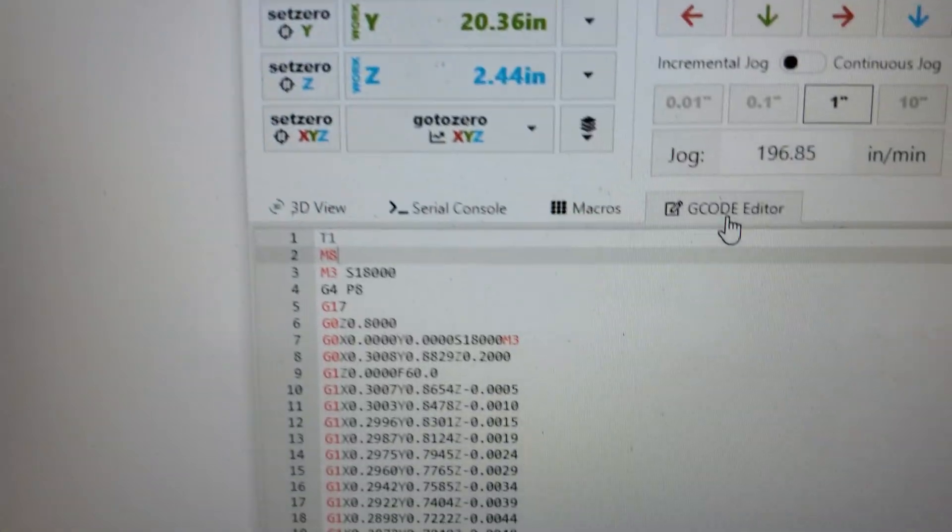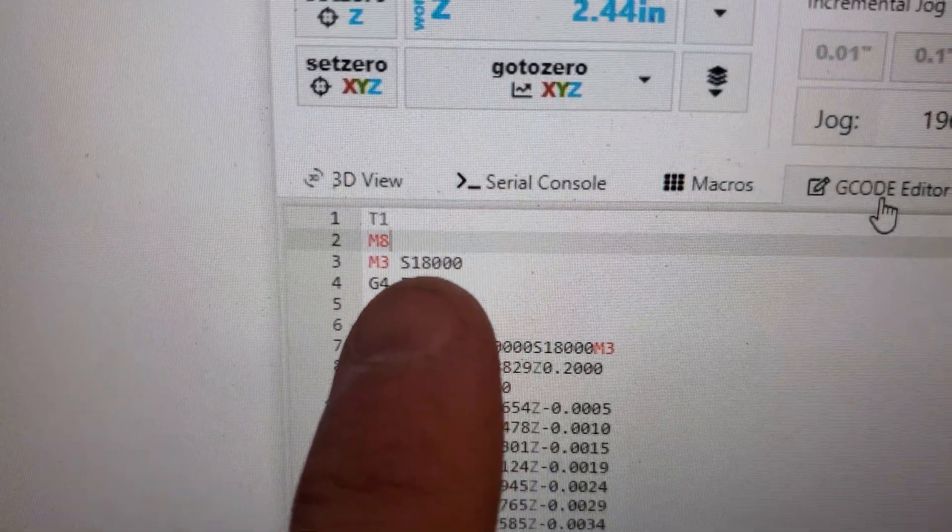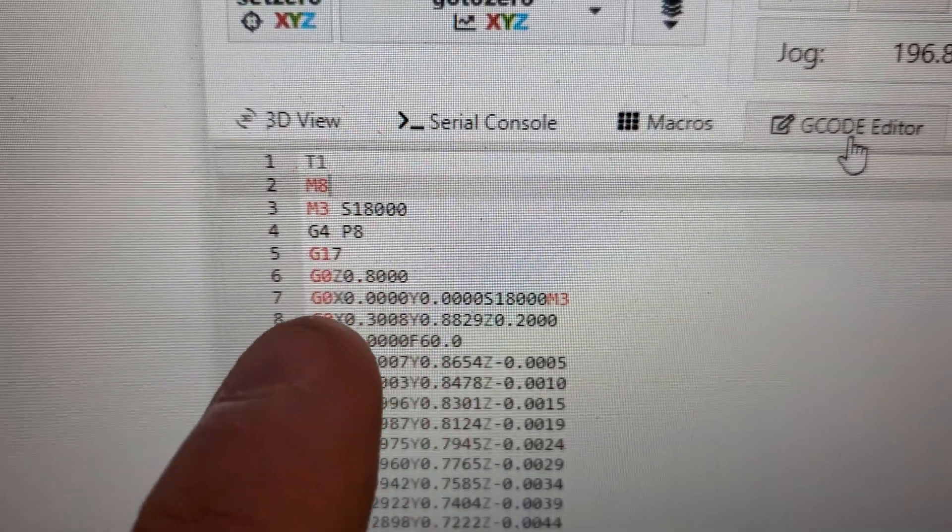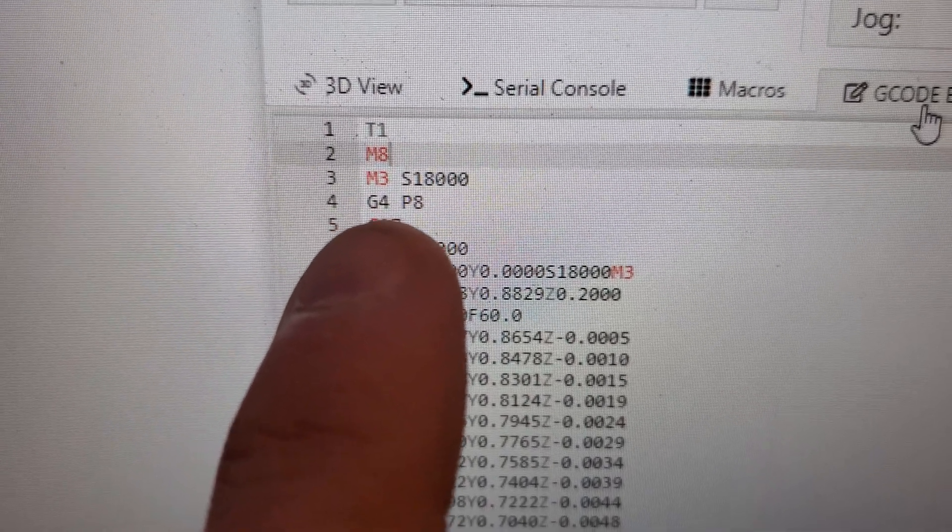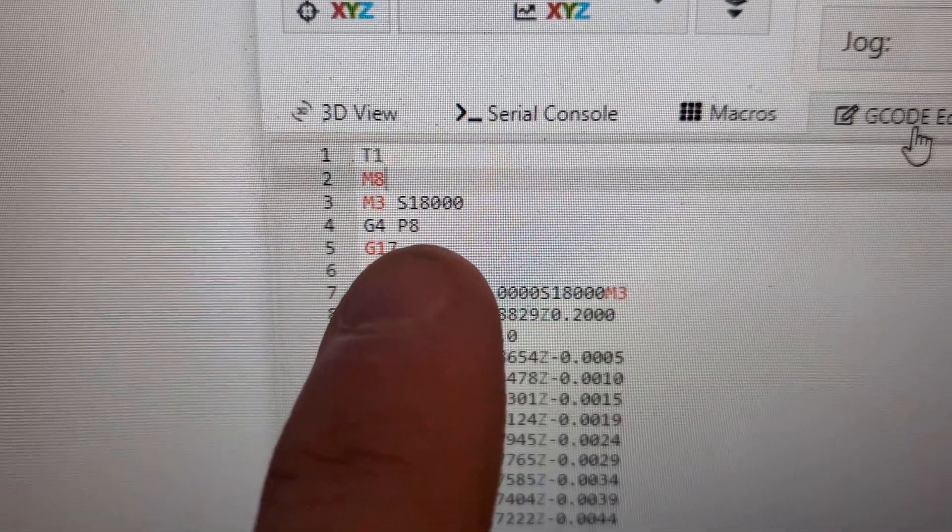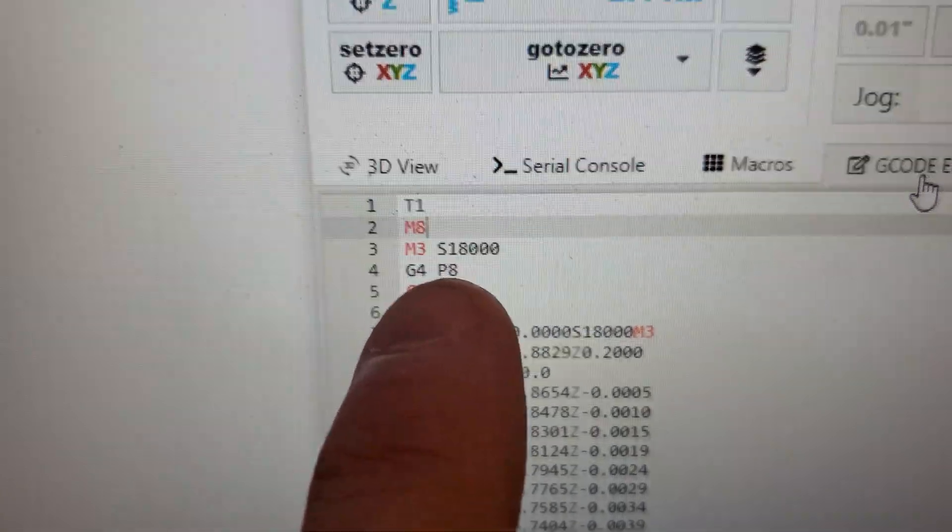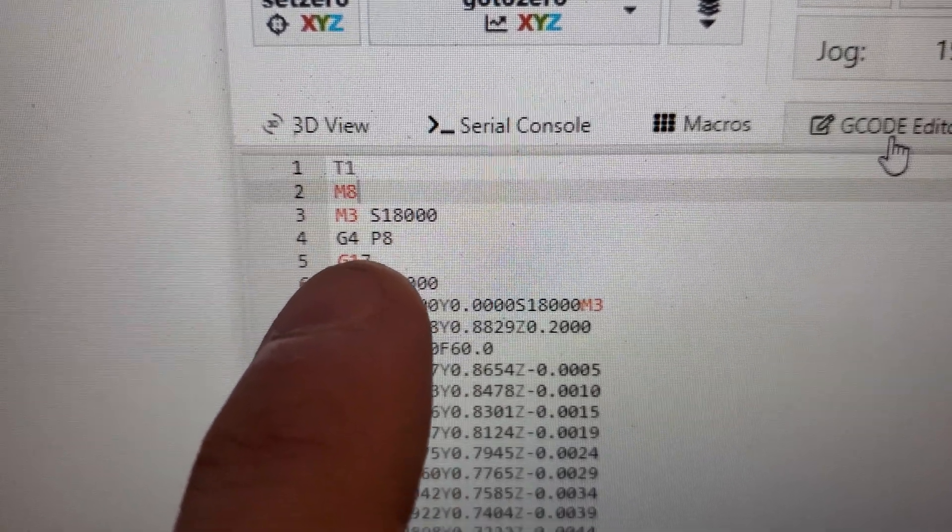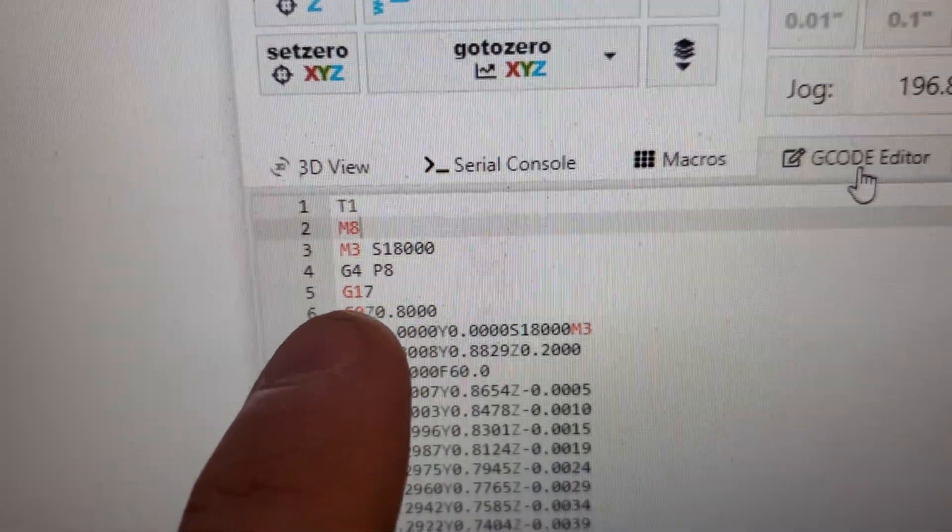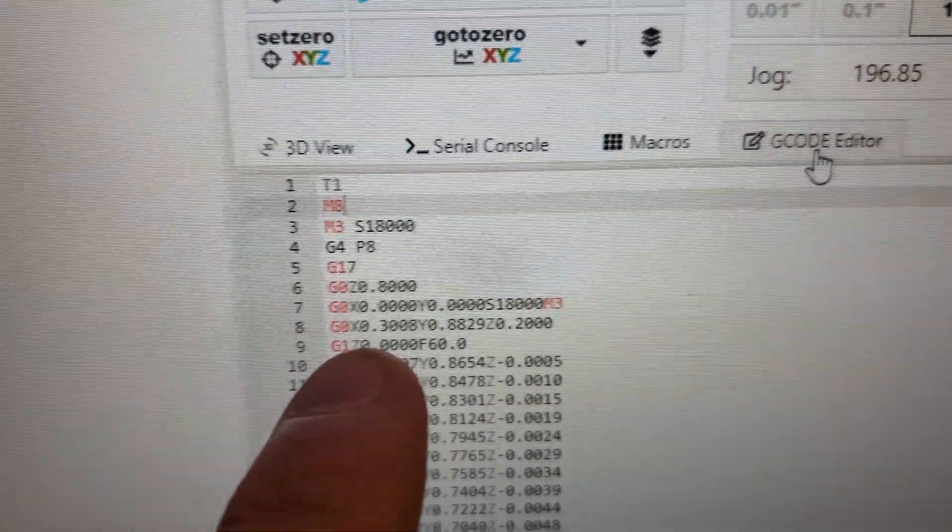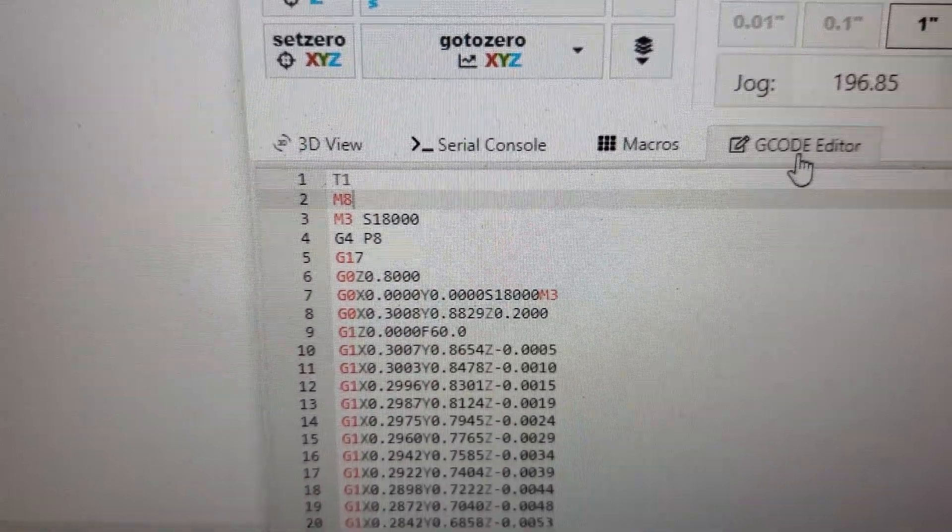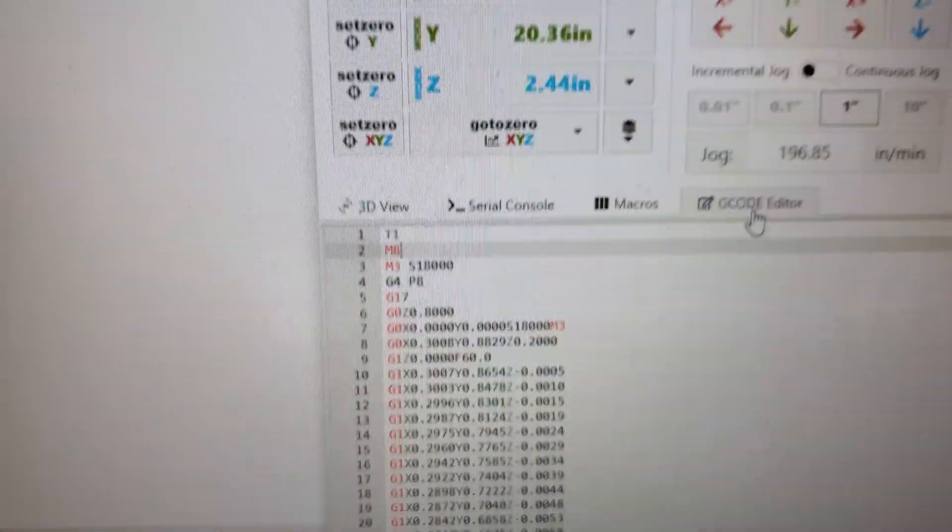And then, now as you noticed earlier when I was programming it, it was running. It took it a few seconds to spin up. So what I did was I added a G4, which is a pause command, and then P for pause, and then eight seconds. So I'm allowing the machine, if I run this code, it'll give me a start spindle command, and then a pause speed, and then it will continue on with the rest of the program. So that way you're not hitting go, spindle's already spinning up, and as it's spinning up, it goes in and tries to start cutting. So that's what it looks like for the VCarve G-code.